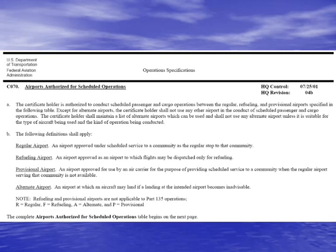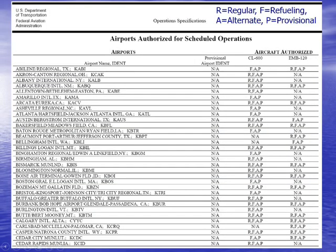An airport may be listed as an alternate airport only — it may appear in a flight release as an alternate, but it wouldn't be the airport where the airline was actually intending to end up. The codes used are: R for regular, F for refueling, A for alternate, and P for provisional. These are all airports for scheduled operations for SkyWest Airlines, which is a flag or domestic air carrier operating under almost all domestic rules.